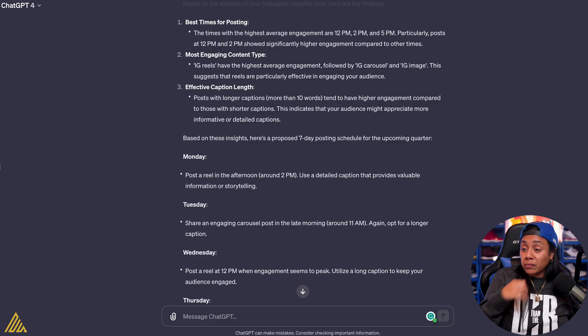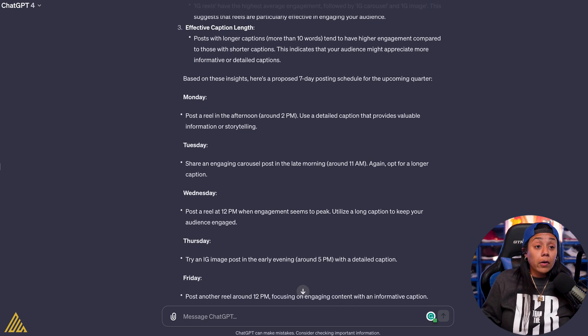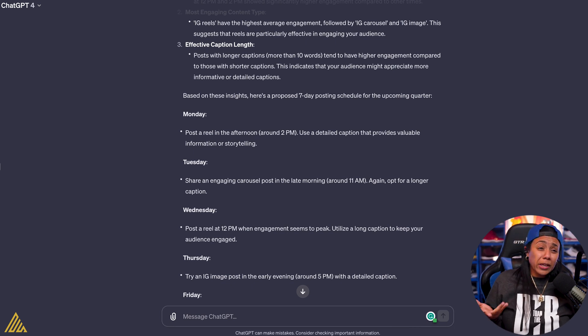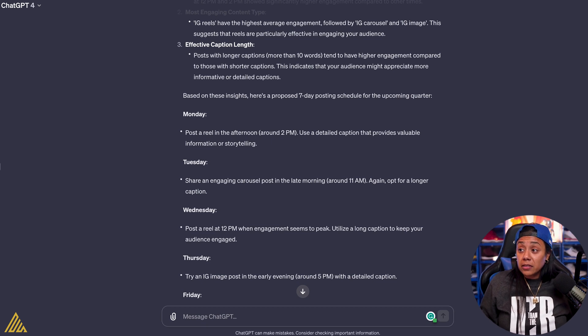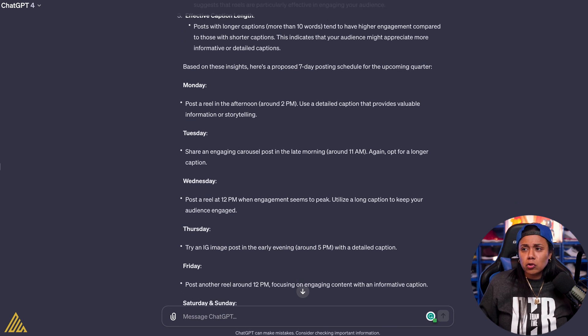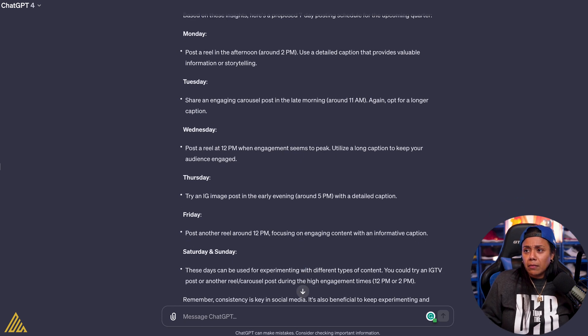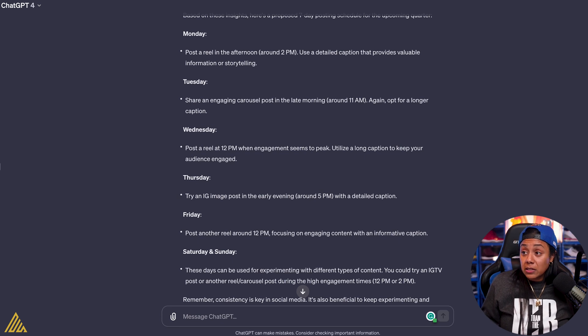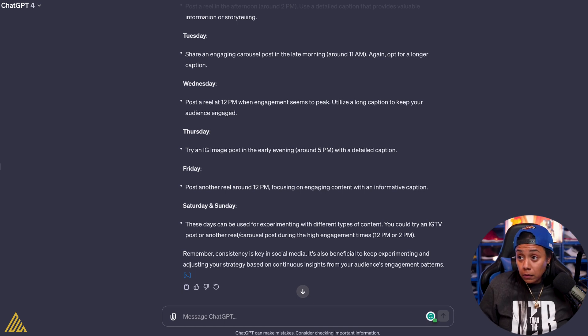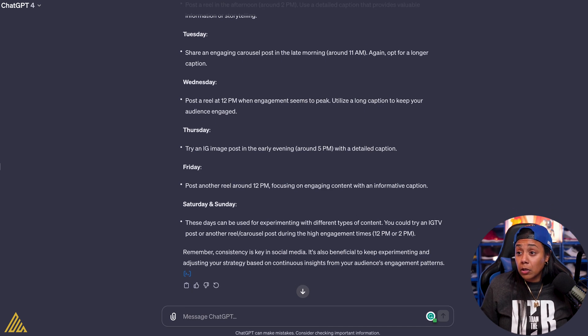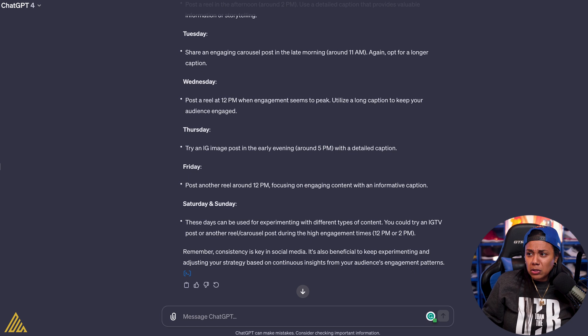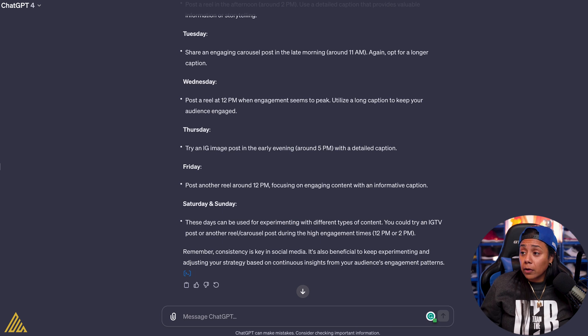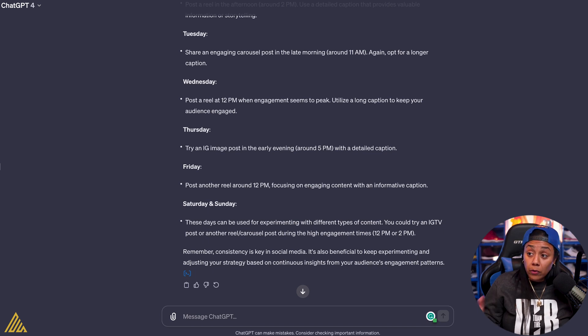And now cool, now it's giving me kind of a gauge. All right, Monday, I'm going to need you to post a reel in the afternoon, like around 2 p.m., have a detailed caption that provides valuable information and storytelling. Tuesday, do a carousel, do it around 11 a.m. Wednesday, post around 12 p.m. when the engagement seems to be peaked. Thursday, try an IG image, post in the evening, like around 5 p.m. Saturday, these are the days that can be for experimenting with different types of content. You could try IGTV, which is the longer form, or another reel in a carousel and post it in the highest engagement times 12 or 2.